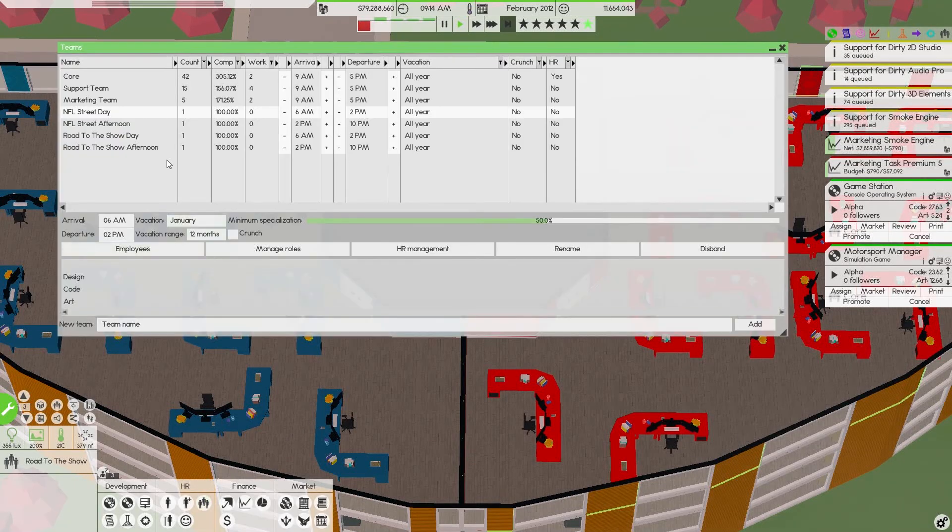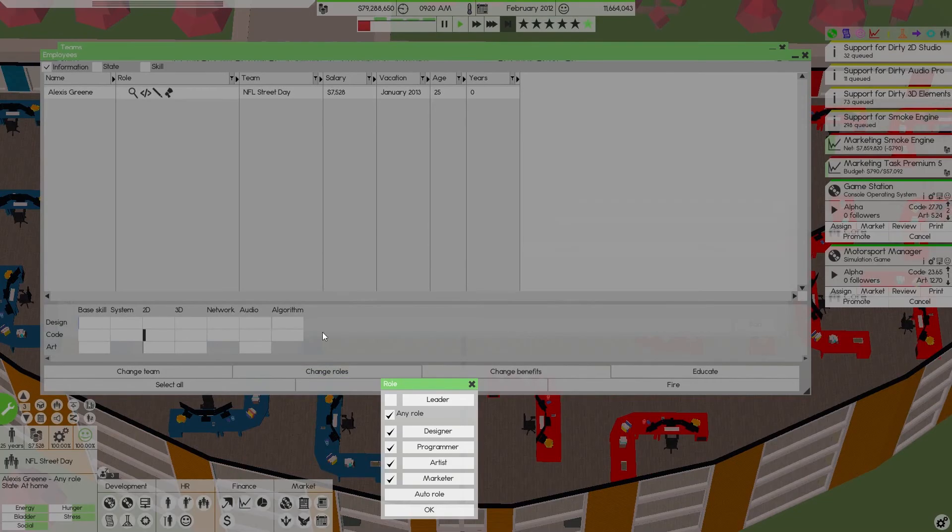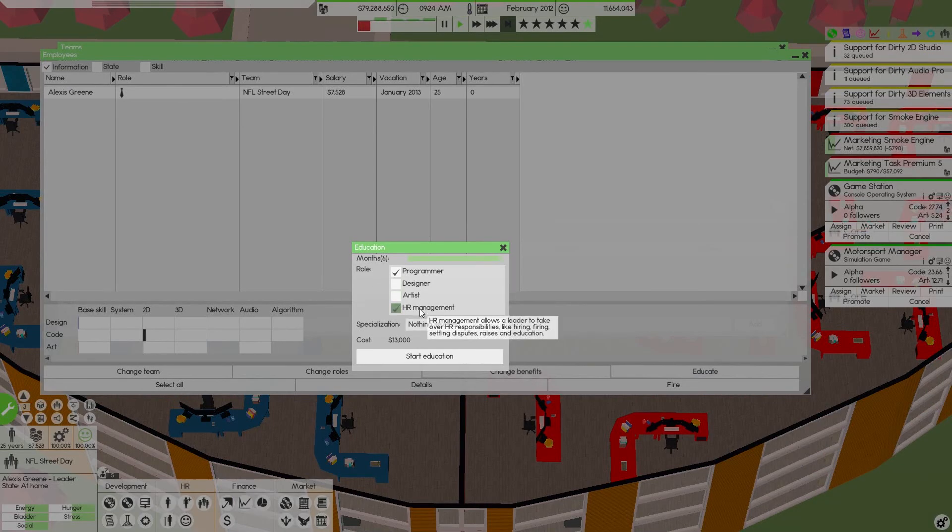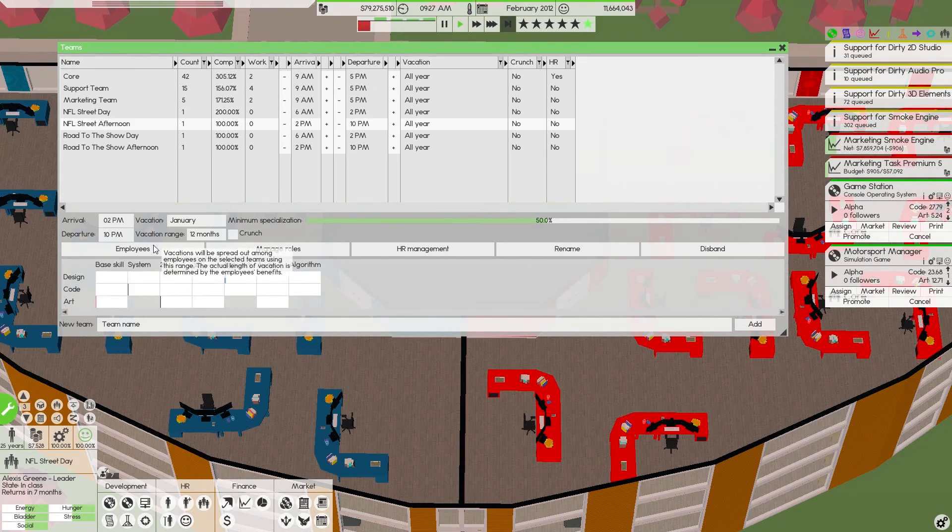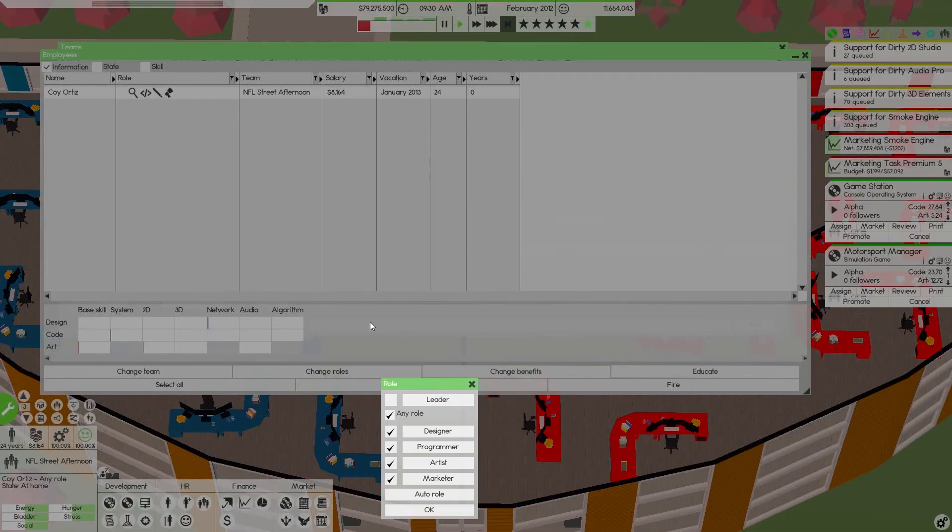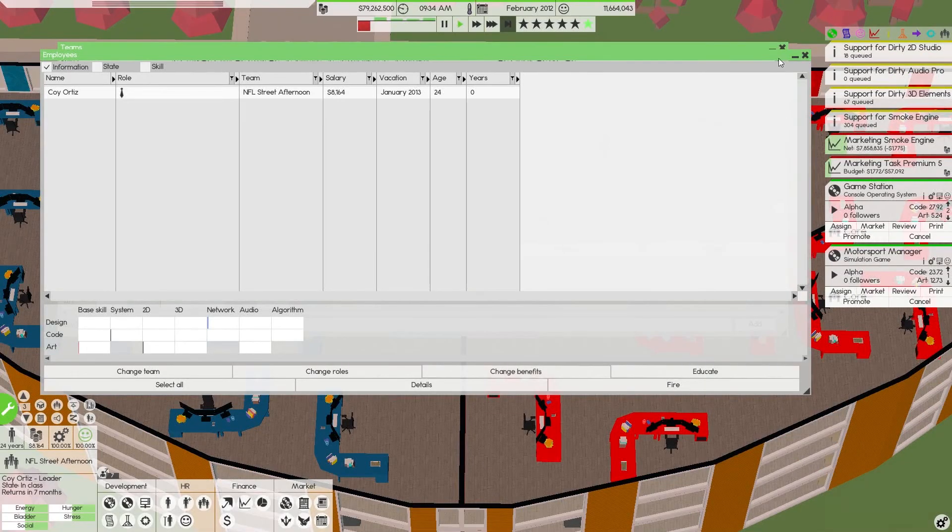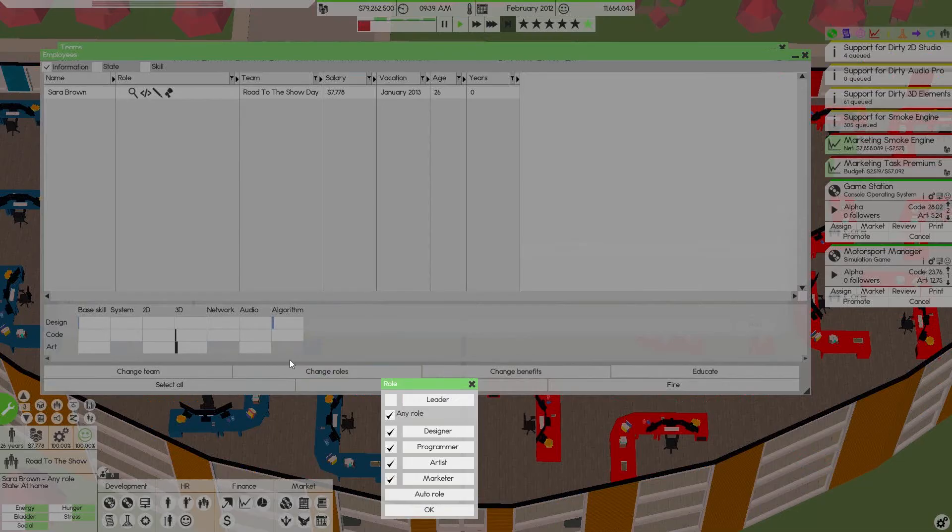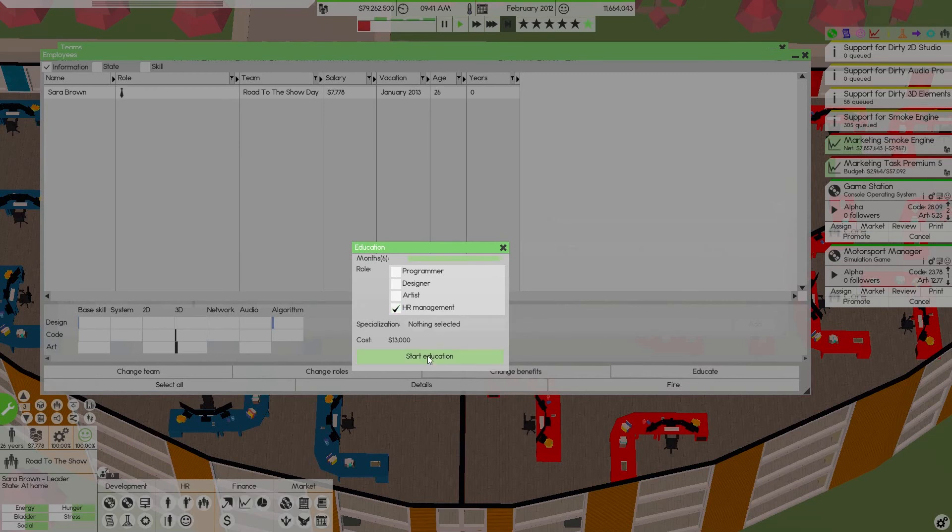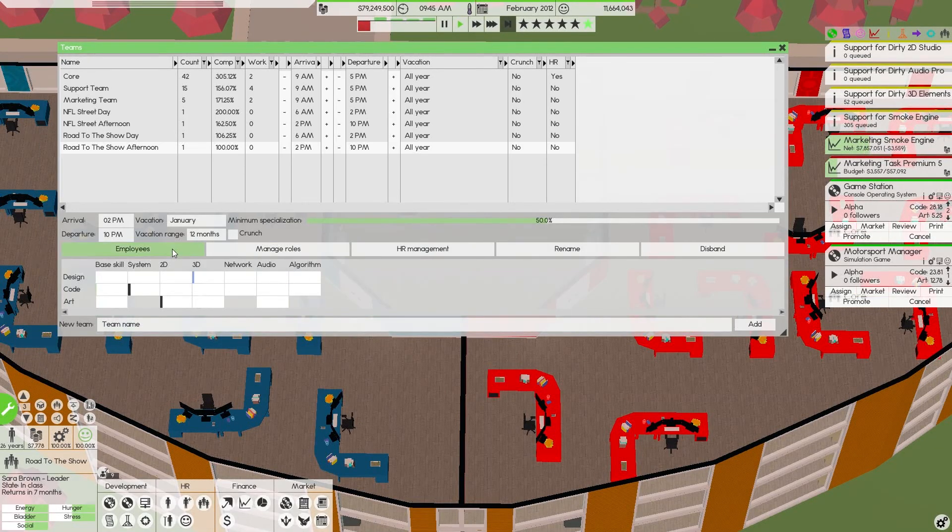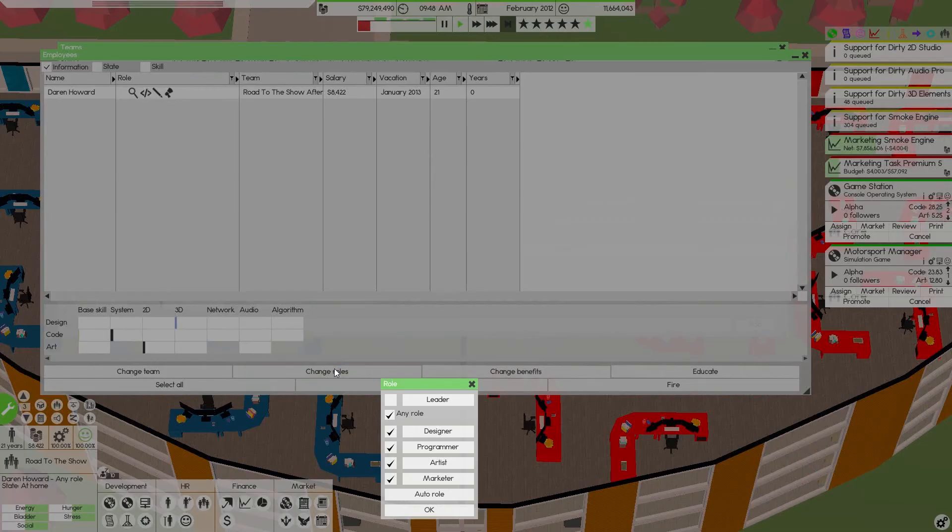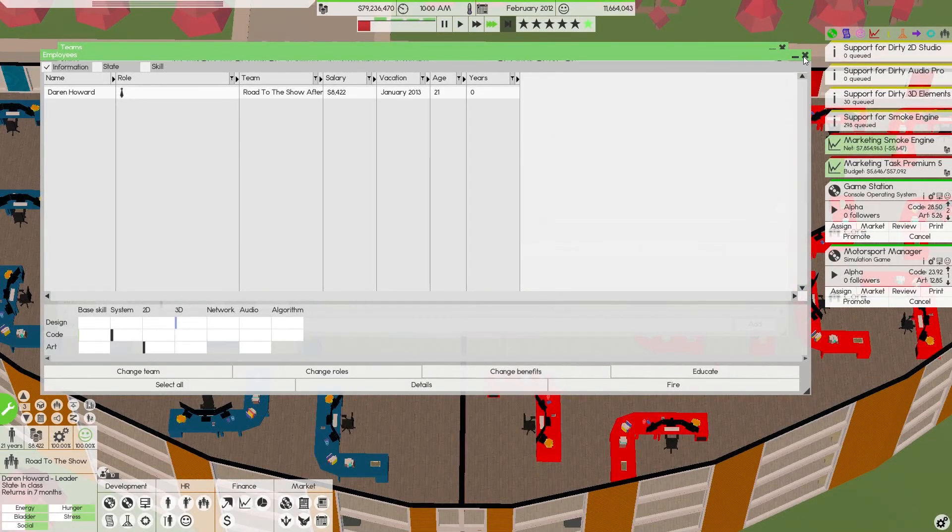That's one in each. If we go to employees, change roles to leader, educate HR management. Do the same with this one here. Change roles to leader, educate HR management. Done.